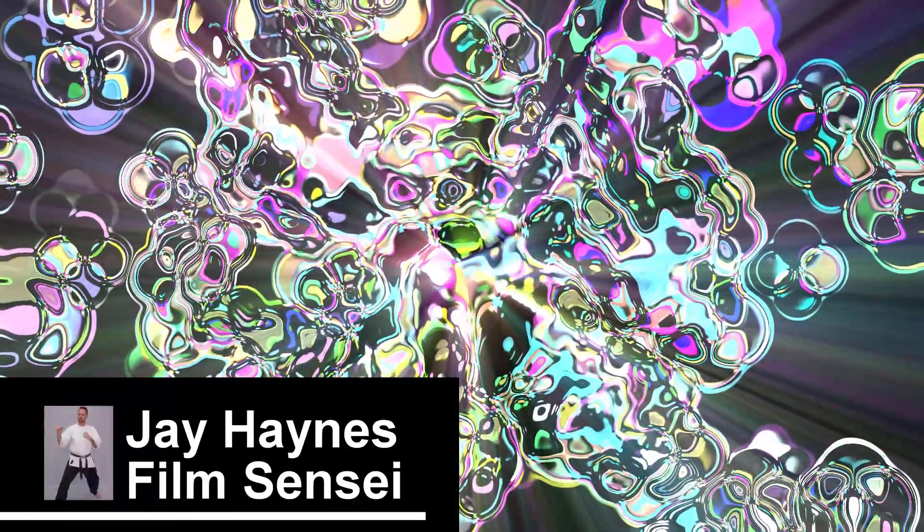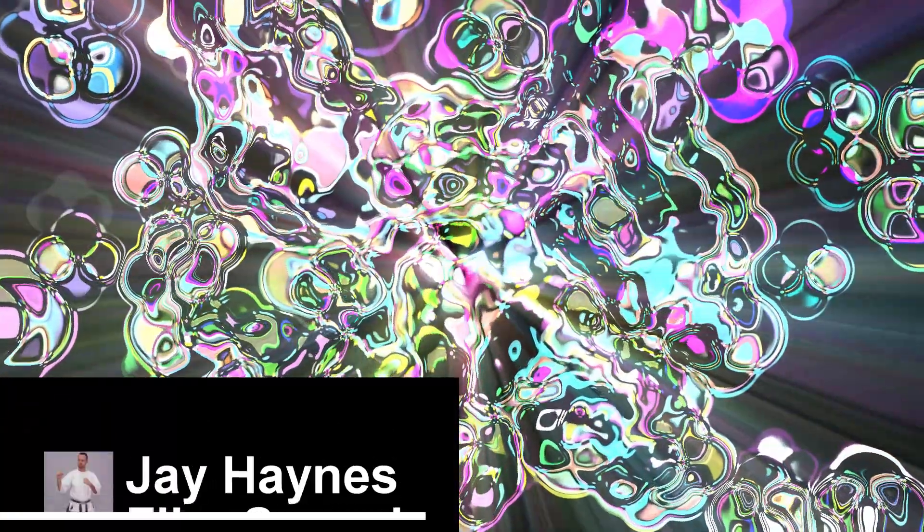Jay Haynes for the Film Sensei YouTube channel. Today in this video I am going to build this really far-out looking screensaver.